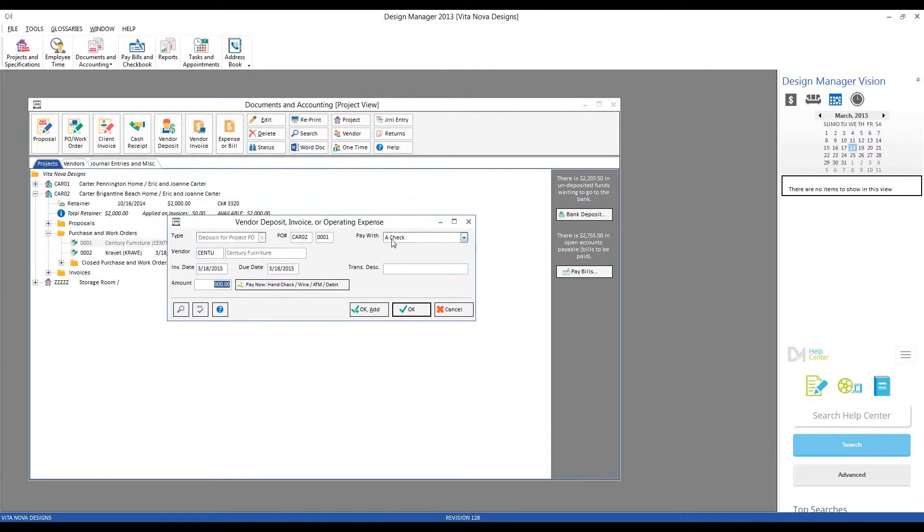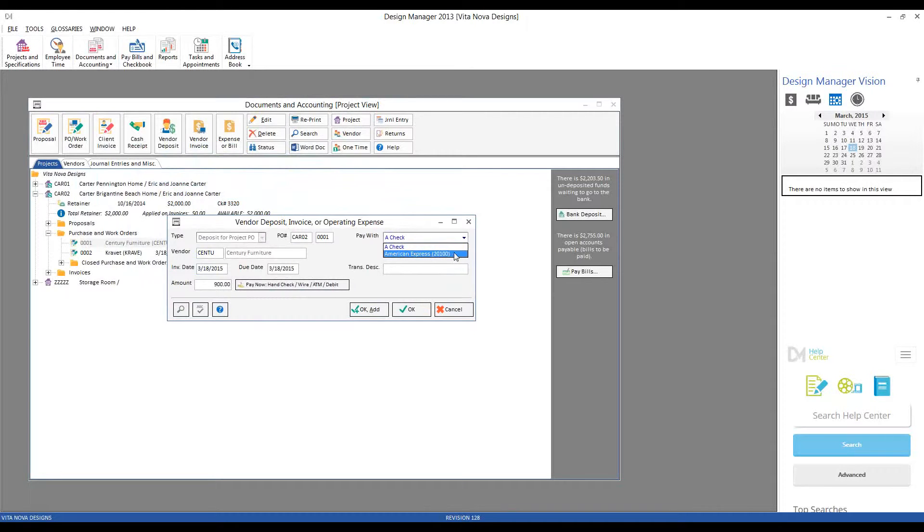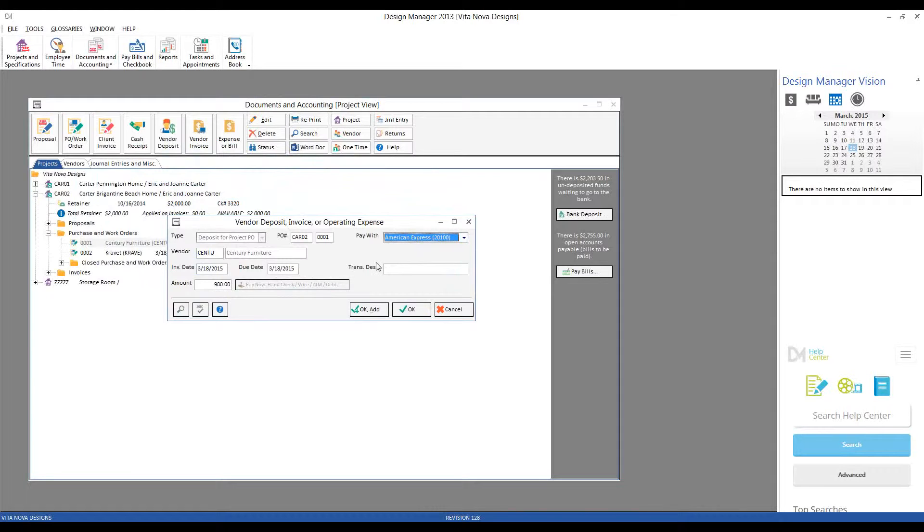I could pay Century's deposit with a check if desired, or I could charge it to one of my pre-configured credit card accounts, such as our American Express. I do like to point out that I'm not actually charging my American Express account by doing so. I'm simply indicating to Design Manager that I am paying via my American Express, or will be shortly.